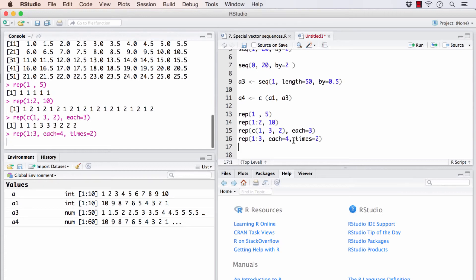And this whole sequence should repeat 2 times. So it's a bigger vector. And this is the result how it would look like. 1, 1, 1, 1, and the whole thing repeats twice.